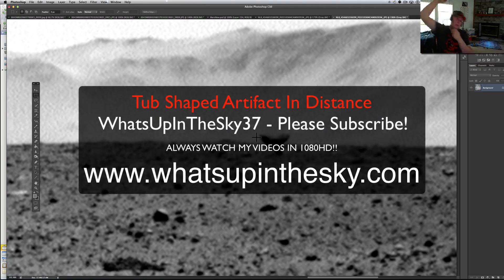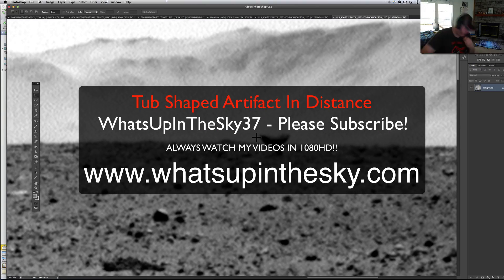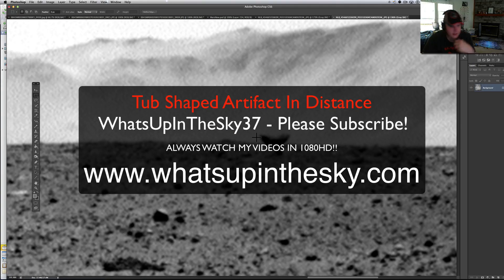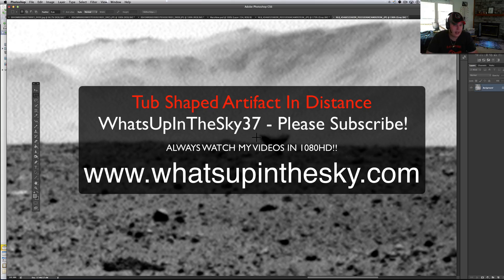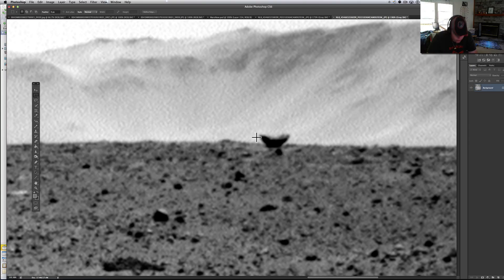What's going on YouTube, it's your buddy Will from the What's Up in the Sky 37 channel or online at www.whatsupinthesky.com. Thank you to Christopher Crawford for sending this one over.